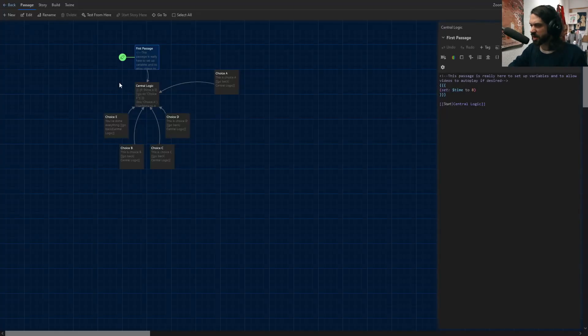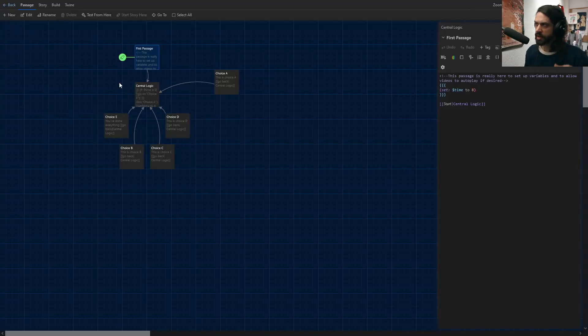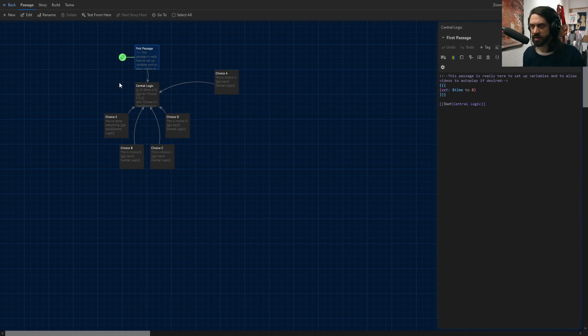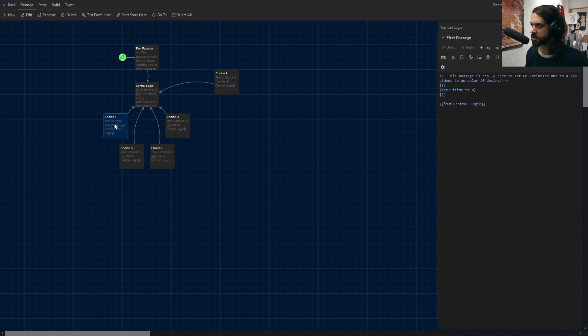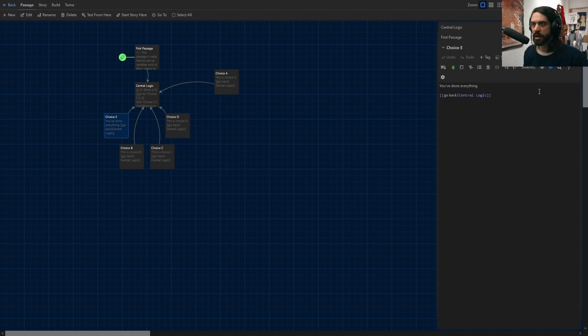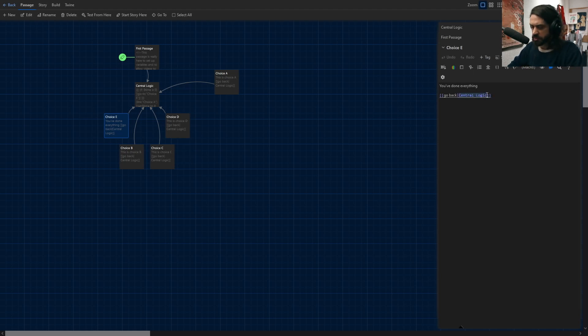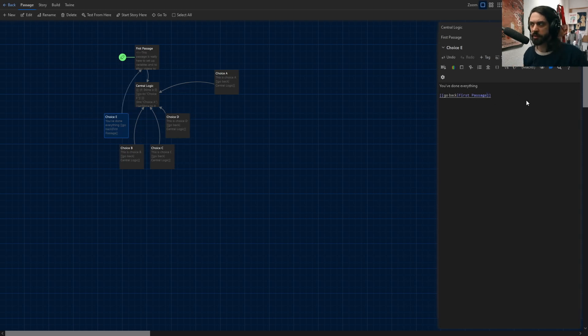So that's not a great loop really. It should instead of looping back to the central logic once you've done everything, actually loop back to the first passage and then it would reset everything. But yeah actually why don't I go ahead and do that now. Go back and instead of going to the central logic we'll go back to first passage. Yeah that works better.